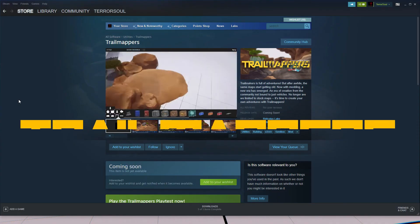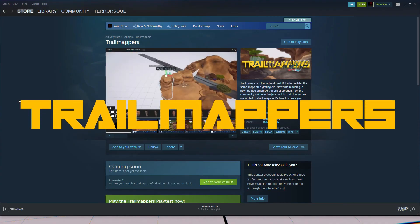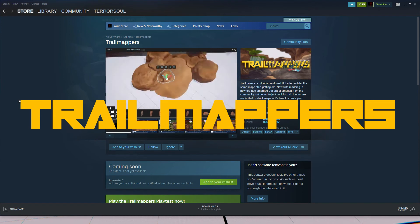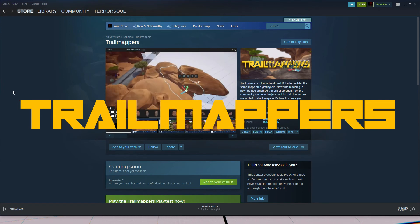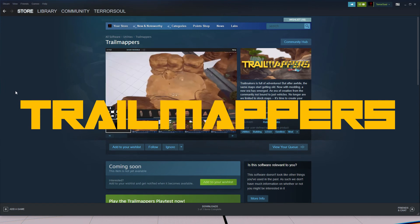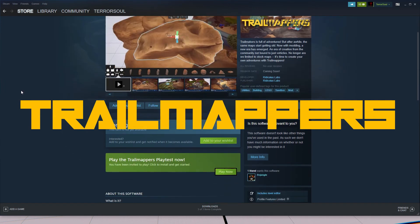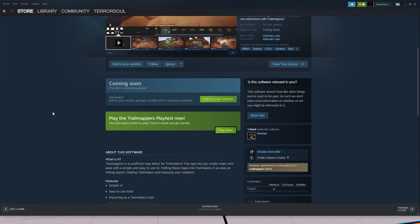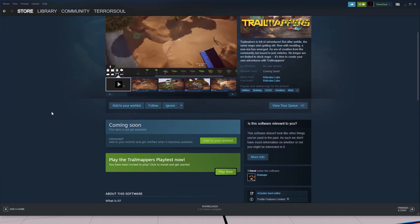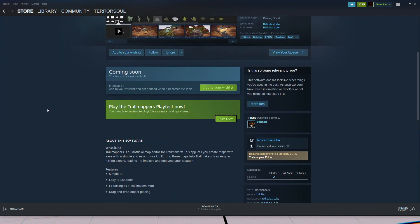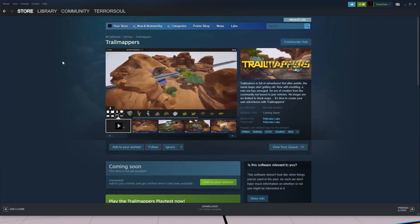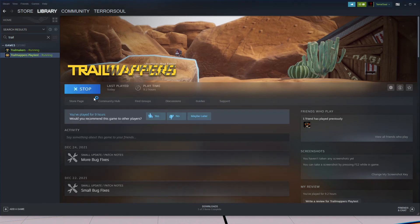The second way of creating a custom map for Trail Makers is using the external program called Trail Mappers. This can be found by going on the Steam store and searching for Trail Mappers. Currently, it's in a playtest, so you may have to request access in order to use this program. So once you have access and you have downloaded Trail Mappers, you want to go ahead and launch the program.